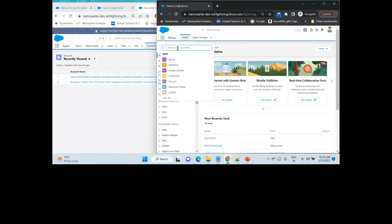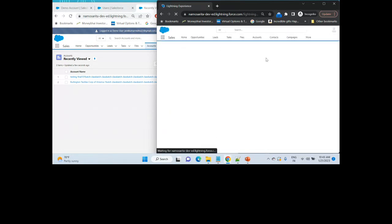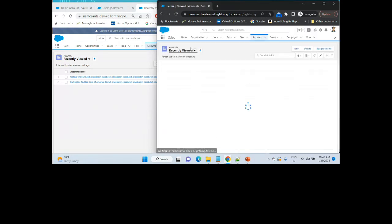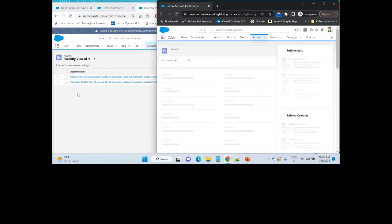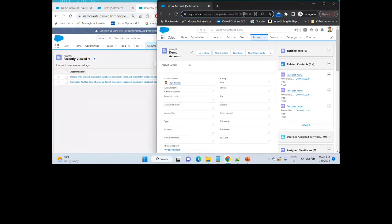I'll just go on the account. Now I am on the demo account, so let me quickly take the ID — that will be on the same account record.